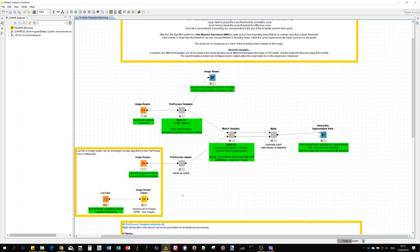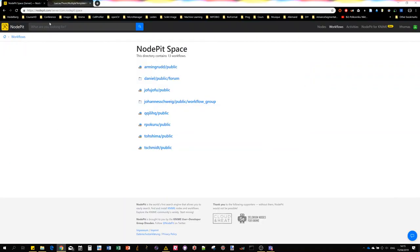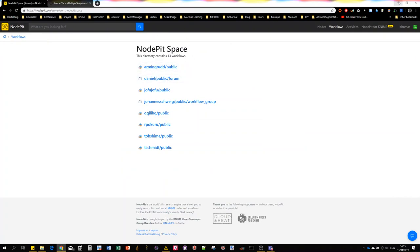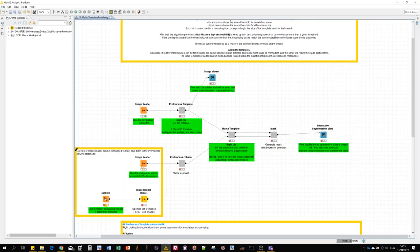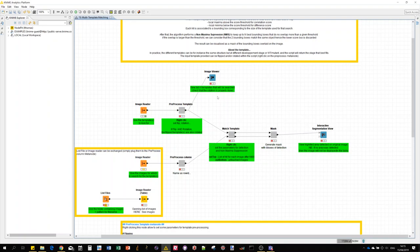Once you have downloaded also the workflow file, which by the way will also be on node speed space, then you can just open it here in the KNIME analytics platform and you should see something like this. The way to understand it is from left to right. Basically on the left we have the inputs, in the middle we are processing, and on the right side we have the result and visualization.